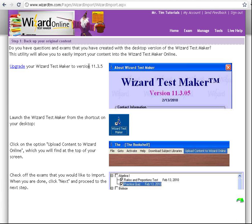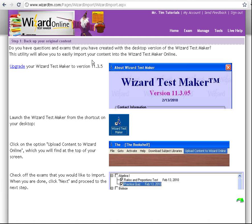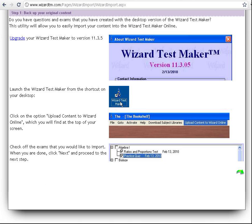From here, there's a handful of instructions that are going to go into a bit more detail than I am here. They are showing you to open your Wizard TestMaker, find the exam, and click Upload Content to the Wizard Online. I'm going to switch over and do that right now.